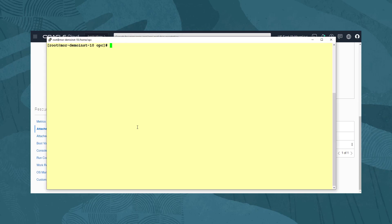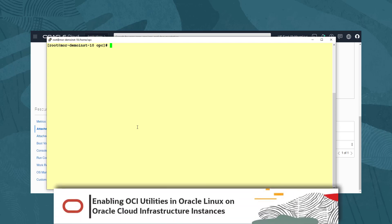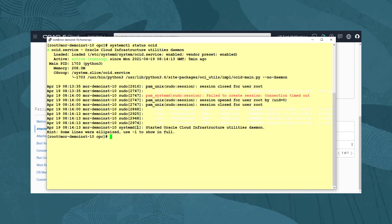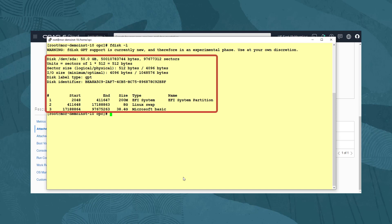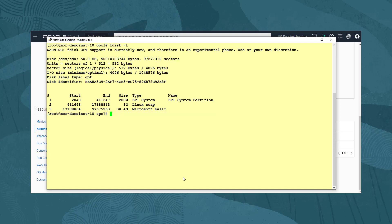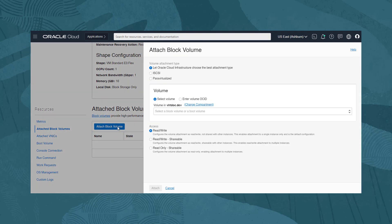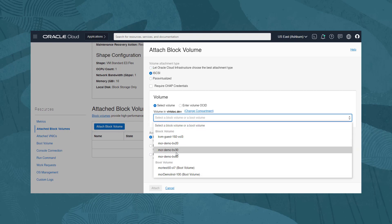Let's have a look at it working. We open our terminal window to our instance. The OCI utility daemon has been started. Running the command systemctl status ocid, we see the service is running. Clearing the screen and running the command fdisk -l, we see there is only the boot volume listed. We return to our web console to attach our volume again to the instance. Clicking on Attach Block Volume opens the attach dialog again.